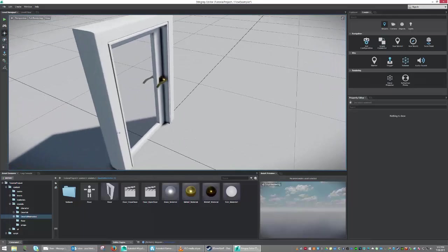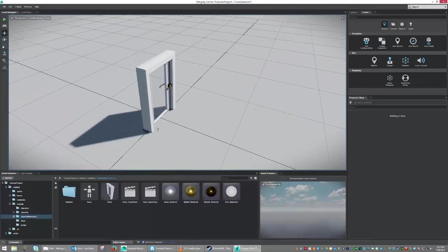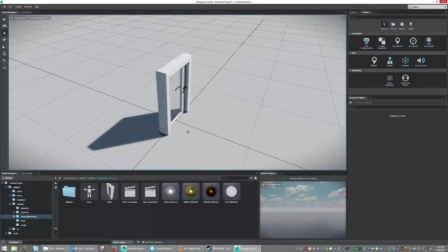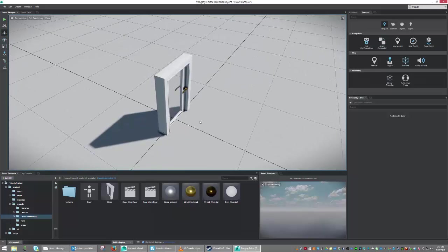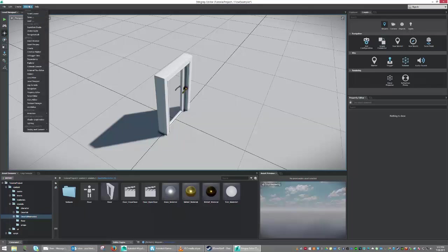So to begin, what we're going to need to do is start with what's called a trigger. In our Create panel, if you don't have the Create panel open up here on the top right, you can go Window, and then go Create, and that will also launch the window for you.